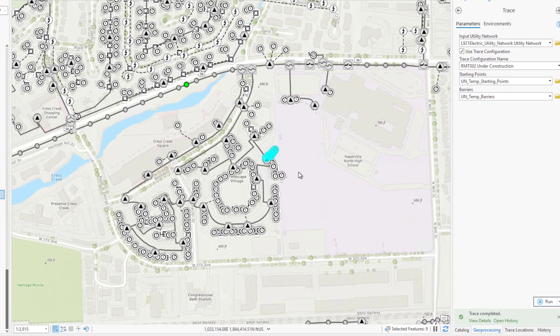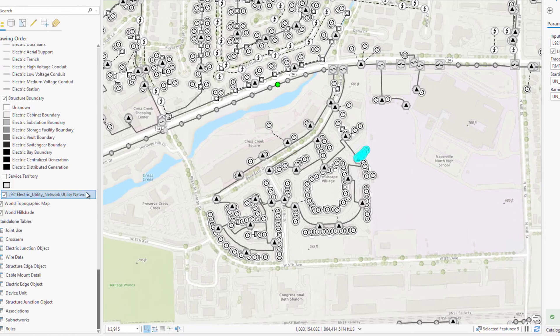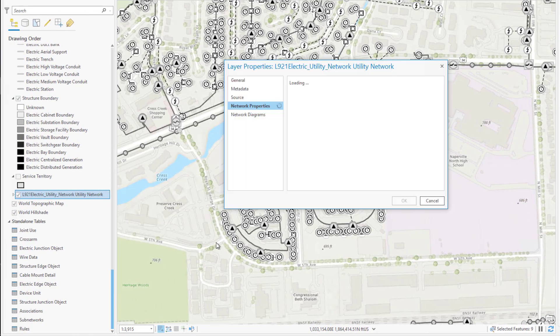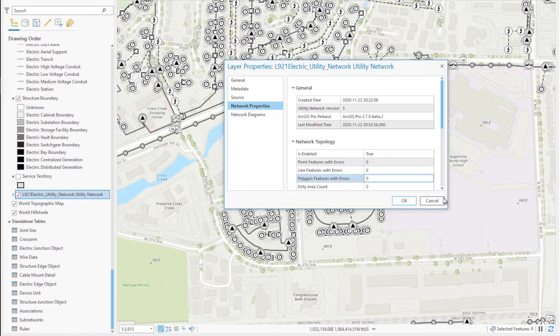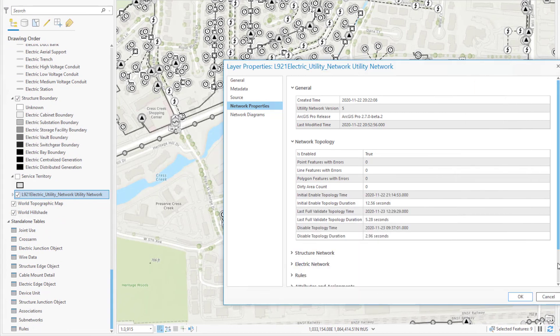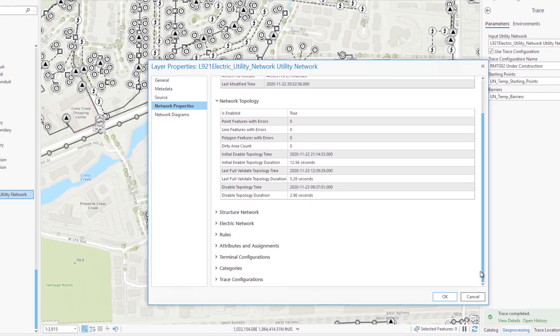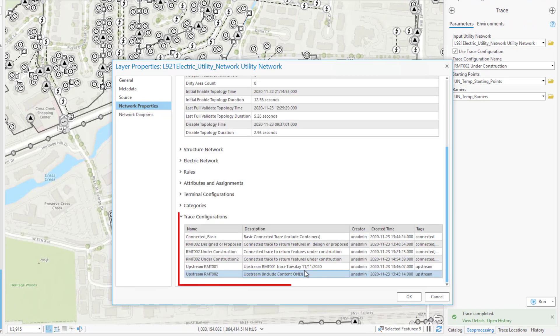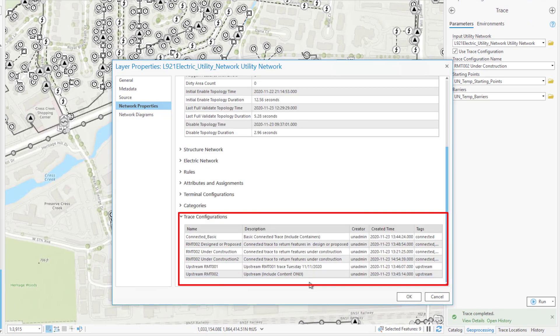Trace configurations in your utility network can be viewed from within the layer properties dialog. These are located in their own section of the network properties tab. From here I have a read-only view into the various trace configurations that exist in the network, who created them, and when.